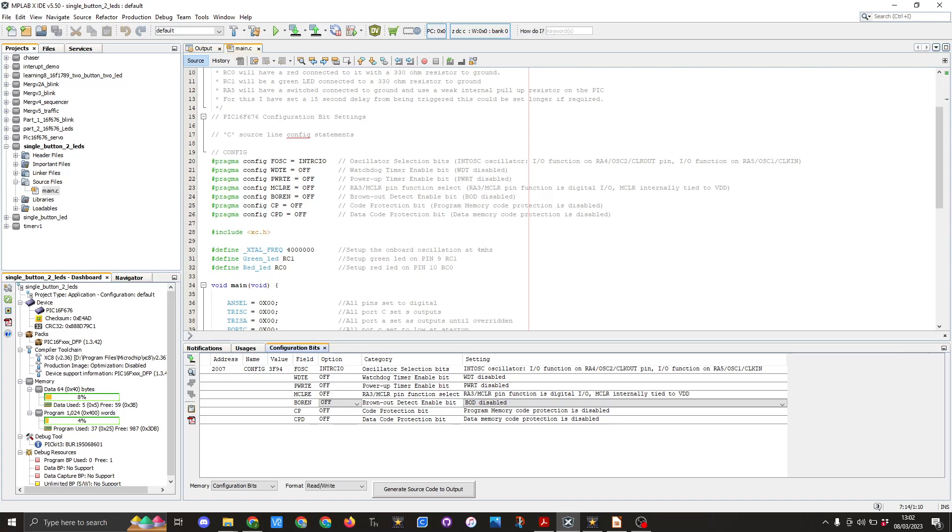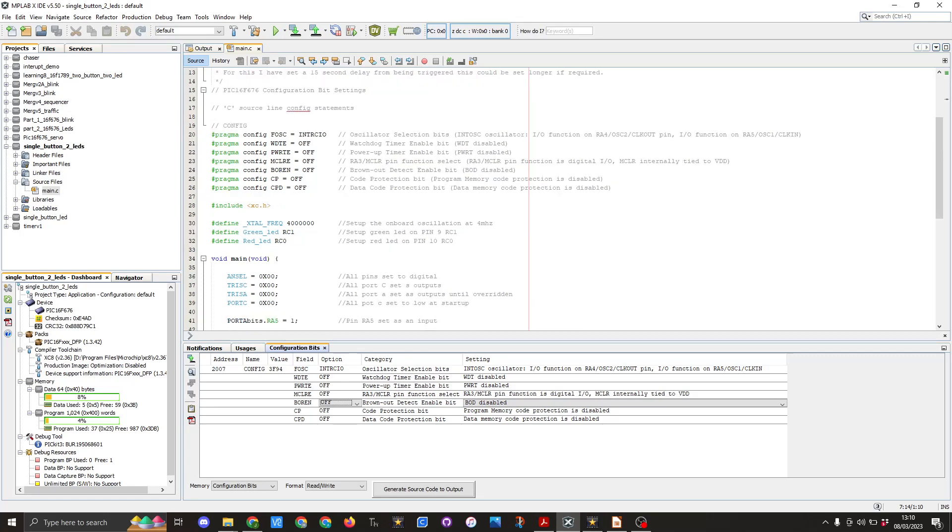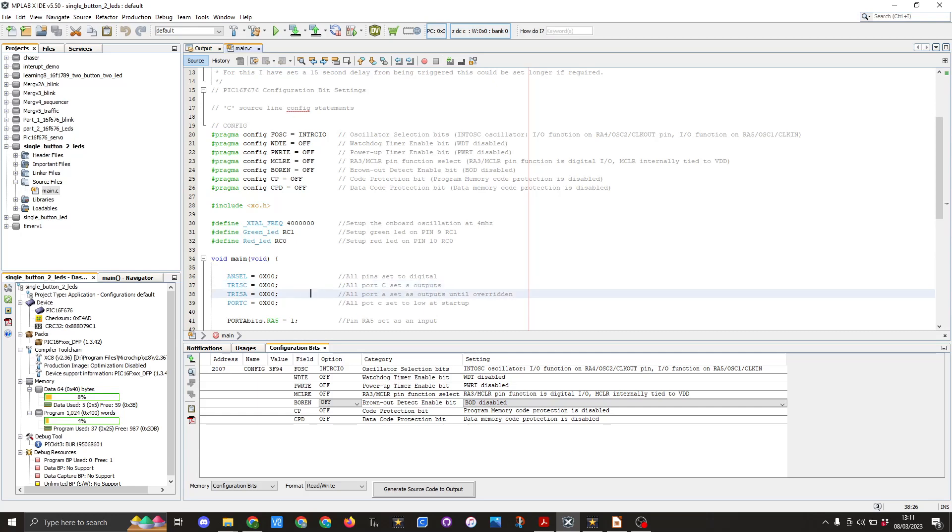So in the void main void we do our usual bits of setup which is ANSEL equals 0X00 all pins set to digital. We have tris C equals 0X00 this sets all port C as outputs. We have tris A equals 0X00 all port A set as outputs until overridden and then we have port C equals 0X00 all port C set to low at startup.